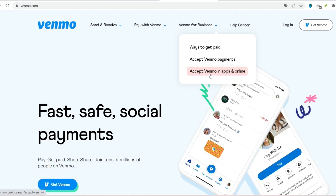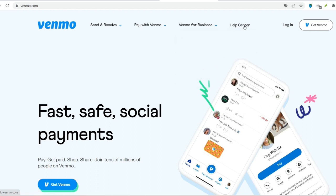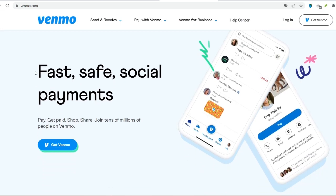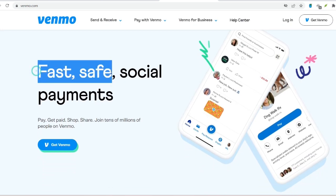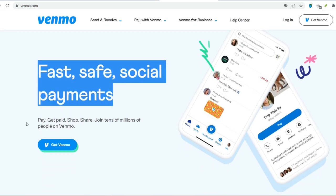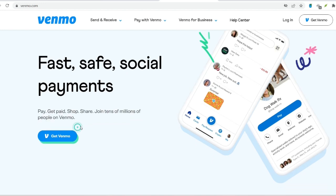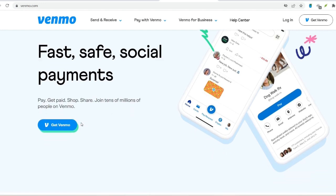This video provides an in-depth look at how you may streamline the process of receiving money by utilizing the user-friendly platform that Venmo provides. The following method will educate you with the knowledge and skills necessary to navigate Venmo with confidence, regardless of whether you are a digital neophyte or a tech whiz.